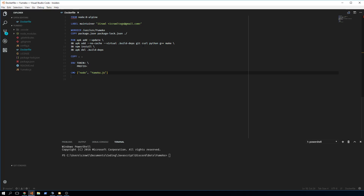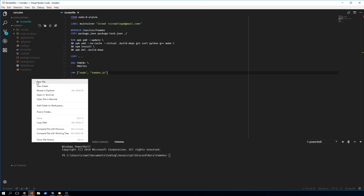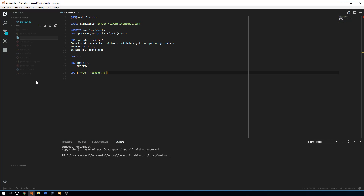A lot of people install PM2 on Docker and then run PM2 inside the container, but that's completely beside the point. You can just run 'node umeka.js' and if it ever crashes the container will just restart automatically. Docker basically acts like PM2 — it restarts when the container crashes, so you don't need PM2 at all.